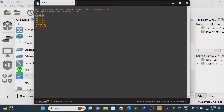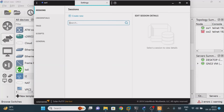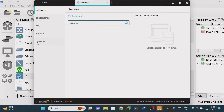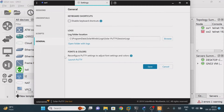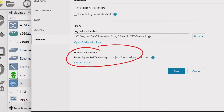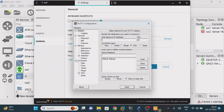Go to the three dots here and click on them. Once done, click on Settings. Under settings you will find the option General — click on General. You will then find font colors and sizes. Click on Launch PuTTY.